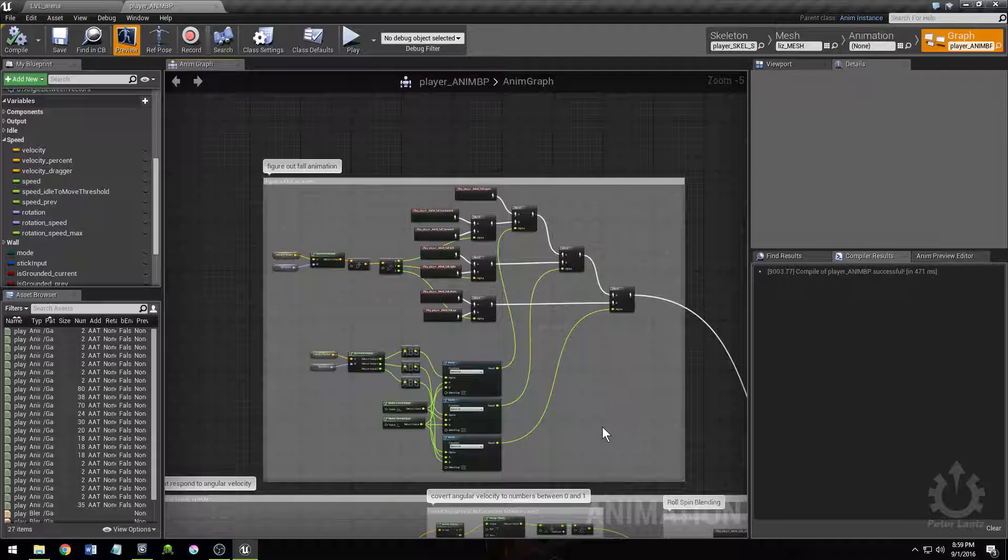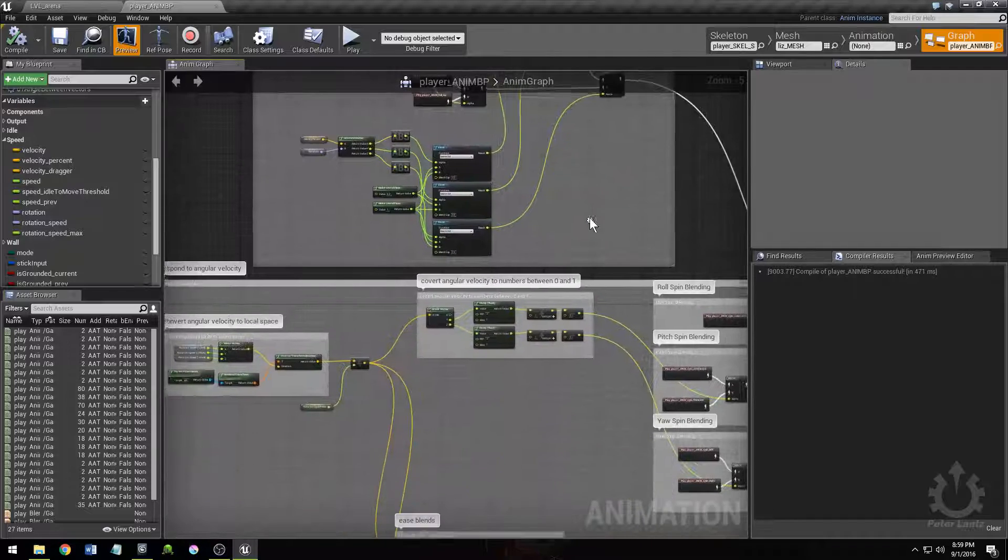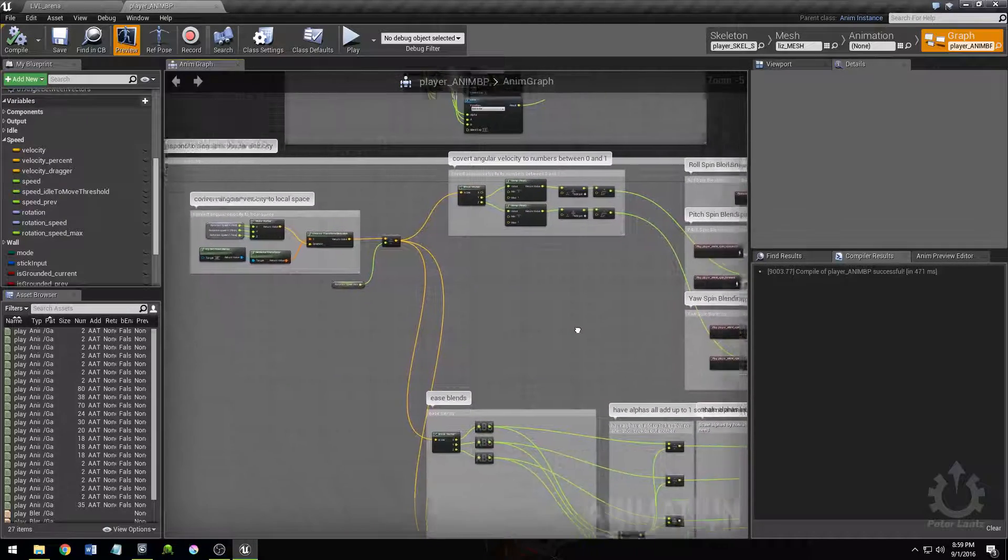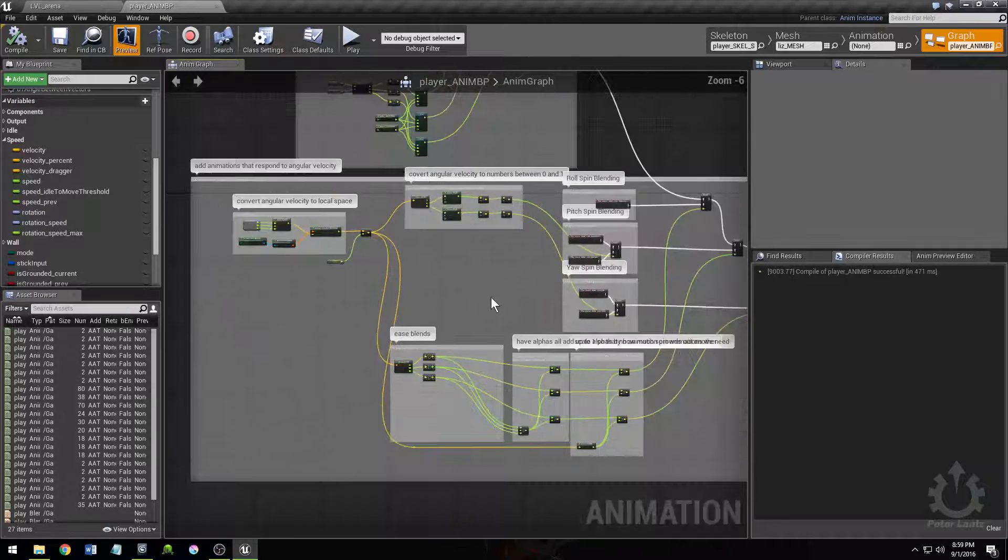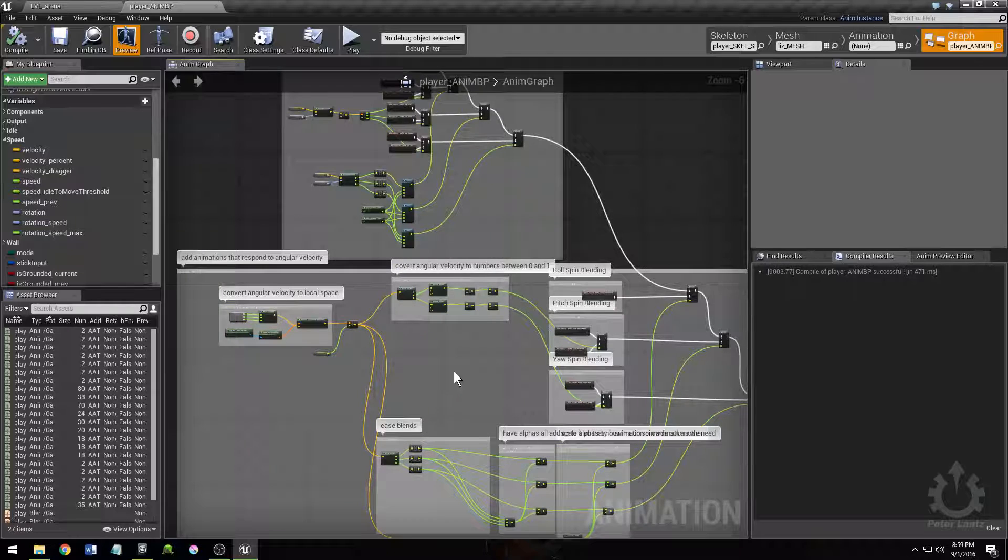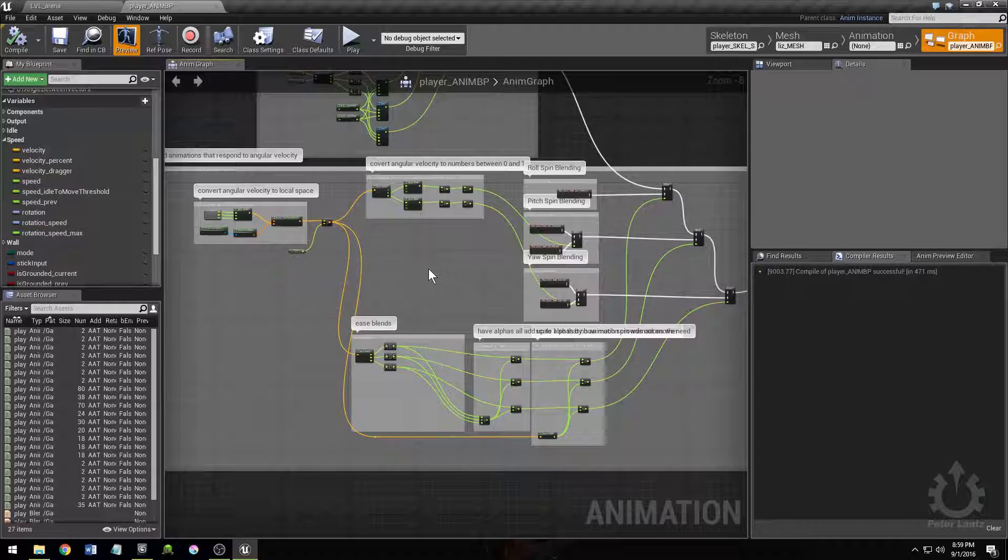Where it gets kind of crazy, and this took me a lot of trial and error, is when you start blending in after the fall animation. Anything that reacts to the character's angular velocity, like doing the spins.